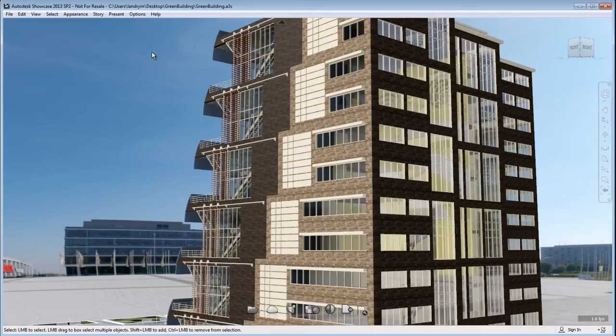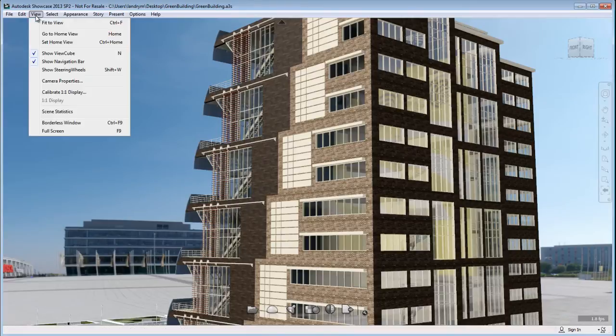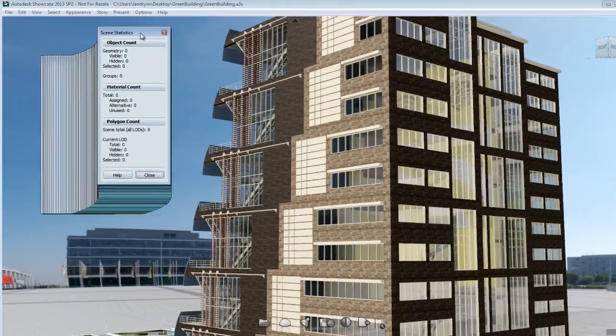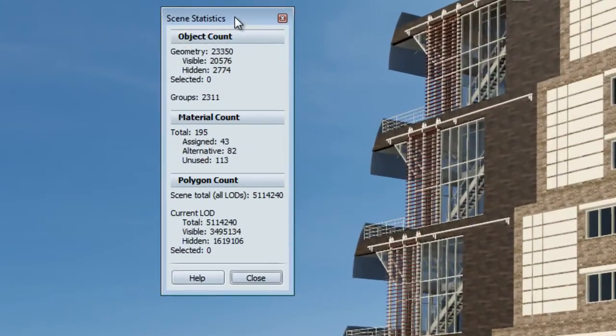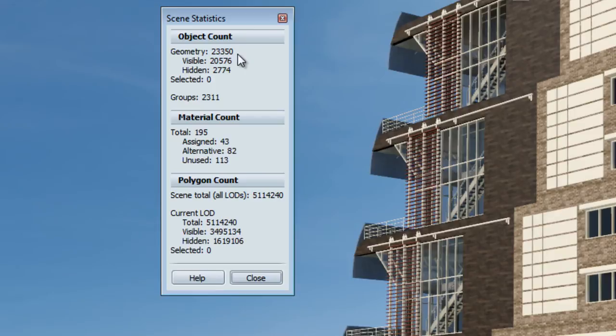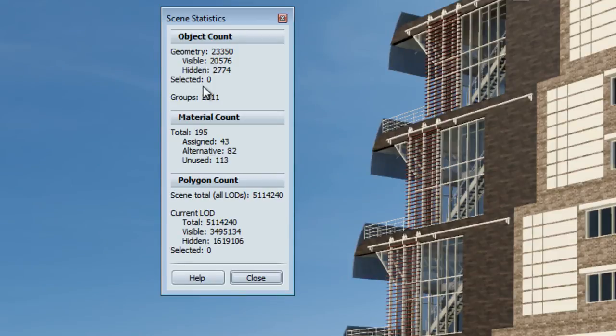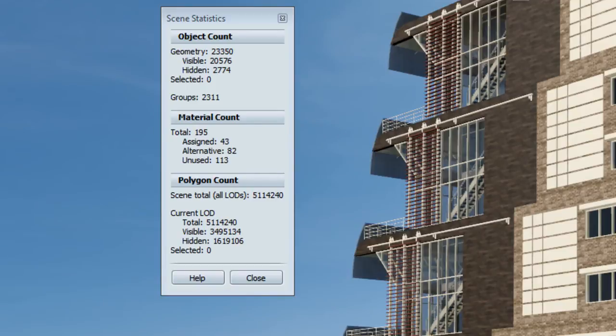Now to help understand what your scene is composed of and to understand what your computer has to deal with, I suggest that you load the scene statistics. Let's have a look at what we have here. We have 23,000 geometry, which are objects. So that's a lot of objects to refresh and reapply material and to deal with for your computer. So that's the thing that we will focus on. We will try to combine some of these objects so we reduce the number of geometry and therefore we can navigate easier in our scene.